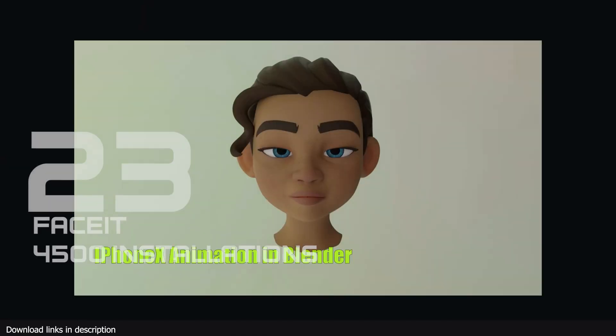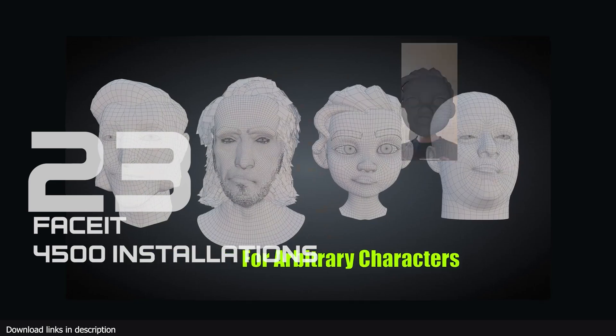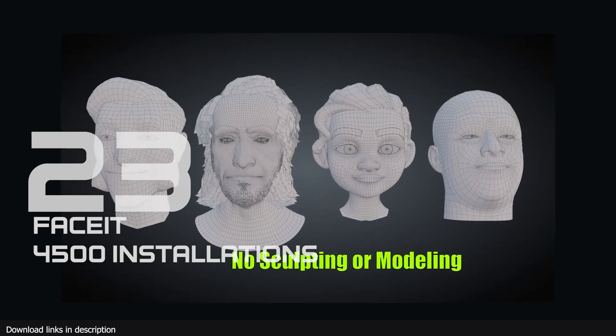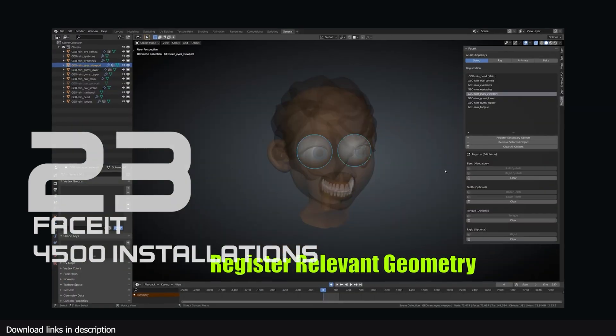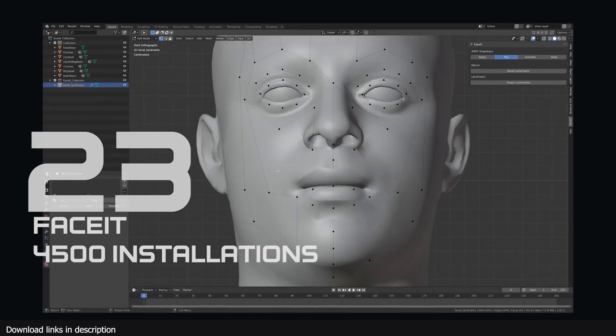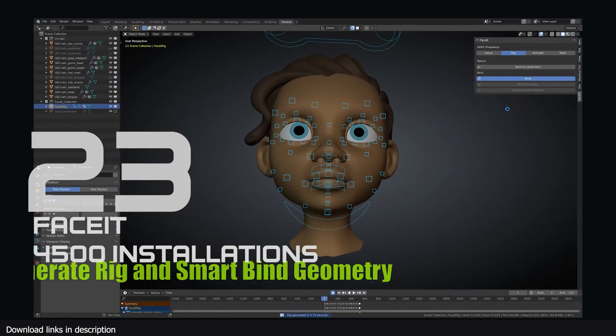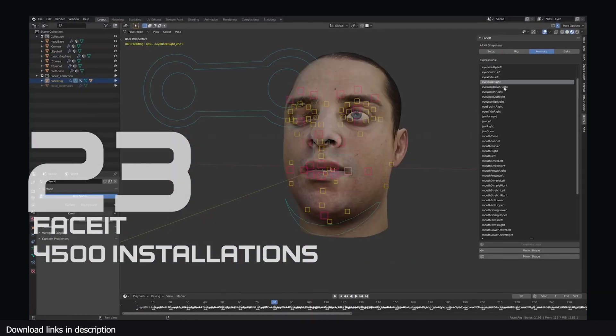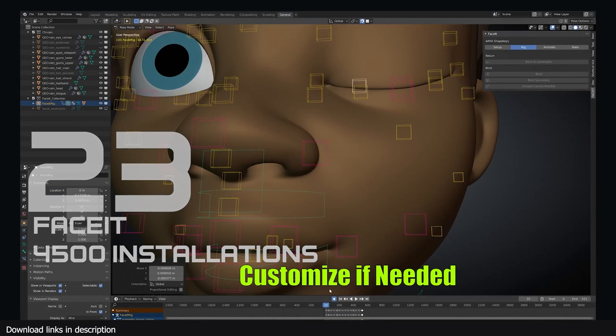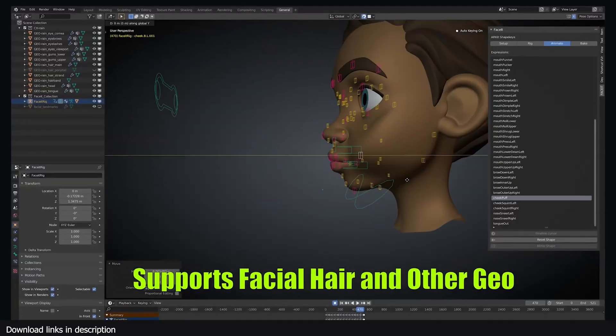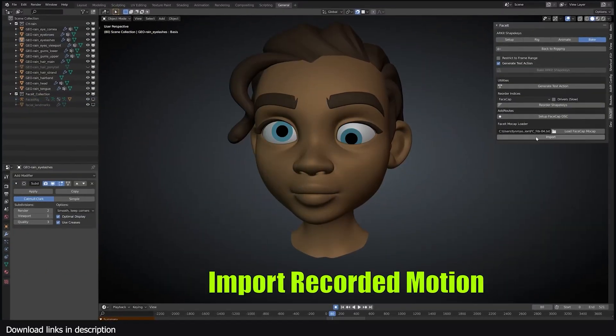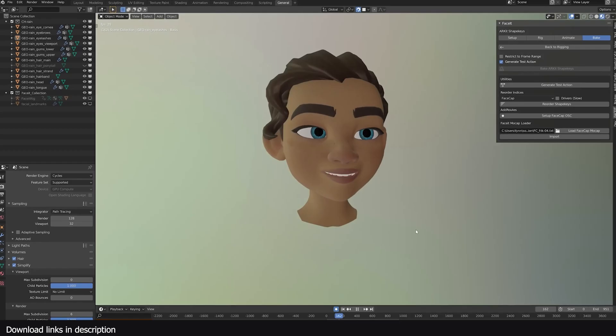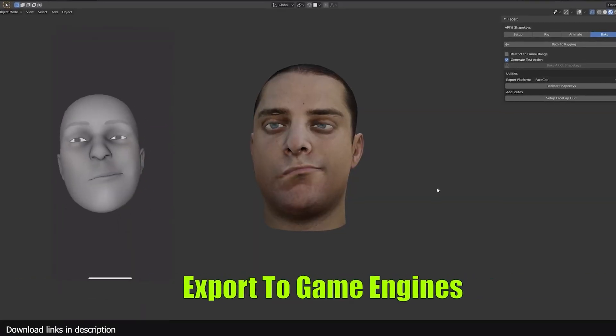At number 23 we have Facial Expressions and Performance Capture that has over 4500 installations. You just have to watch what this add-on does and you will know why 4500 render artists have already installed it. It can be used to capture your face expressions with your phone and transfer them to your character. It's easy to set up and works.